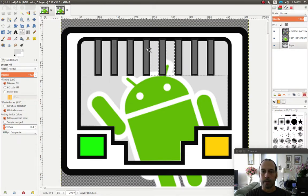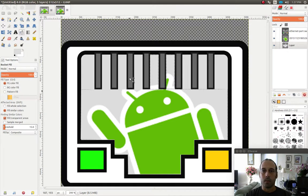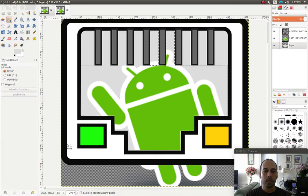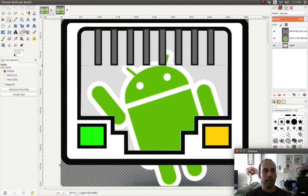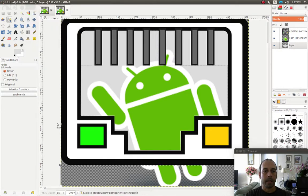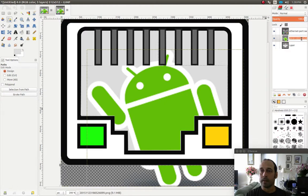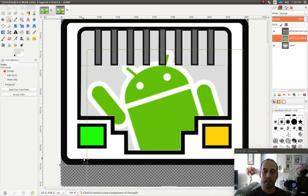I noticed that because I moved this layer, the Android logo is kind of peeking through at the bottom. So I want to get rid of that section to have a completely transparent background in this portion. I'm going to go back into the path tool, trace this section at the bottom, do select from path, and then press delete. I needed to make sure I selected the correct layer. After selecting the right layer and pressing delete, this looks a lot better.